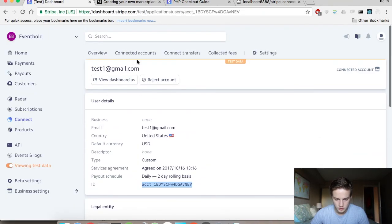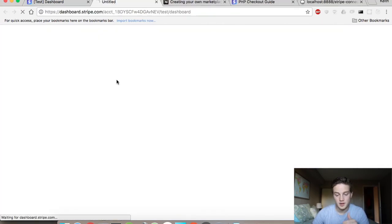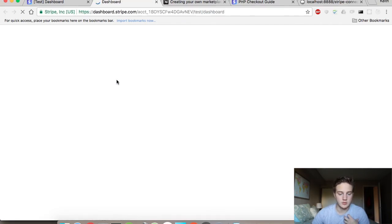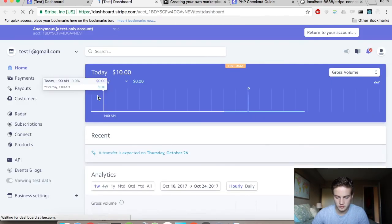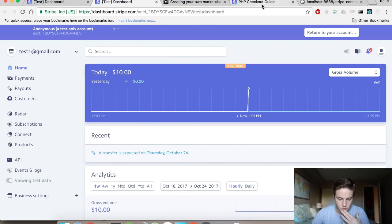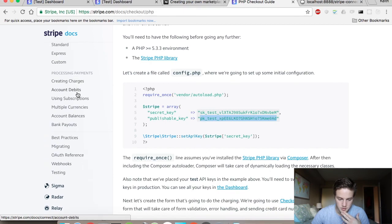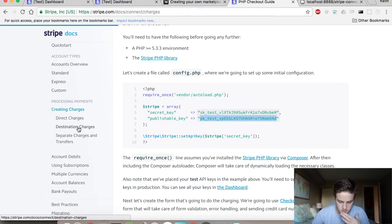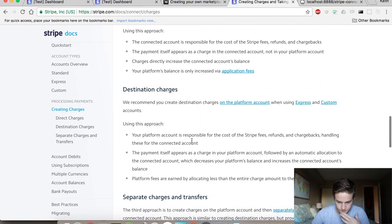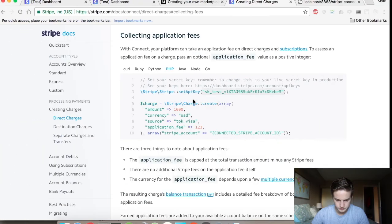Now I can hit View as Dashboard and it will be like I'm viewing this connected user's own Stripe account. They don't have this functionality themselves, but as you can see they've been charged $10 — they made $10 today, with $9.41 net after Stripe's fees. The only other thing you can do is, looking at the Stripe documentation under Connect, you can add an application fee.